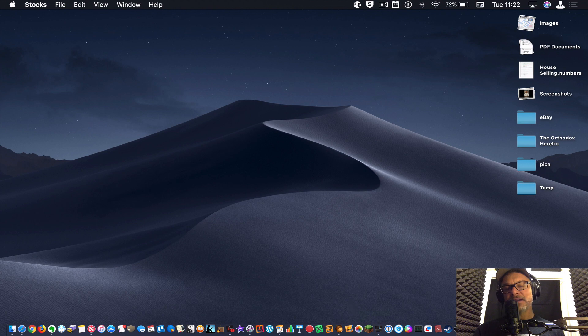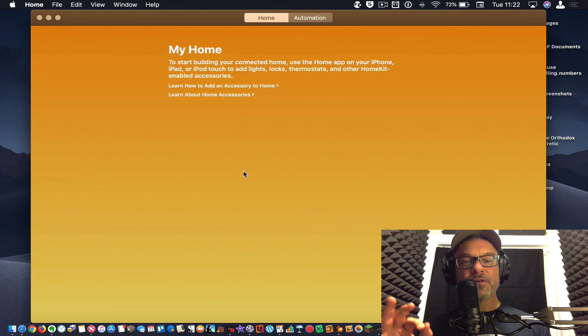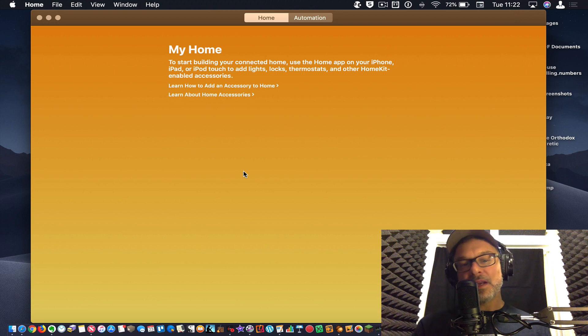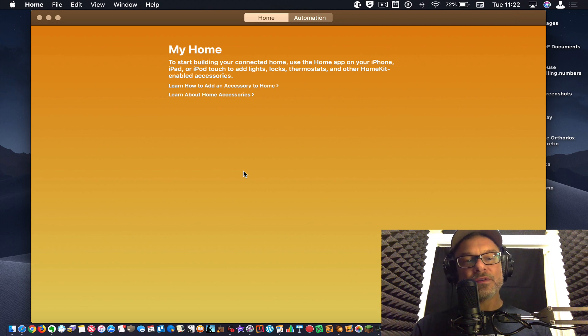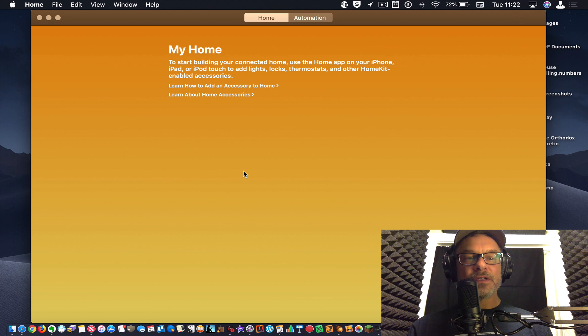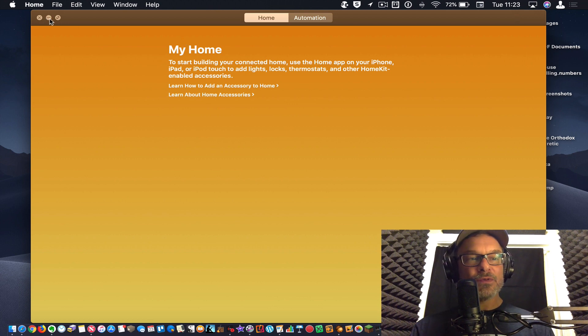And then finally the home app, which I have made zero use of as of yet. That doesn't mean I'm not going to, I'm actually looking forward to at some point, adding accessories and starting to use this functionality. It's really exciting what you can do with this stuff.